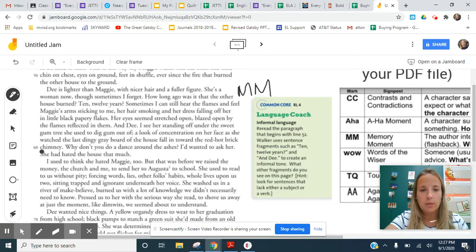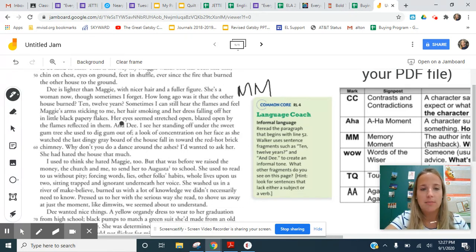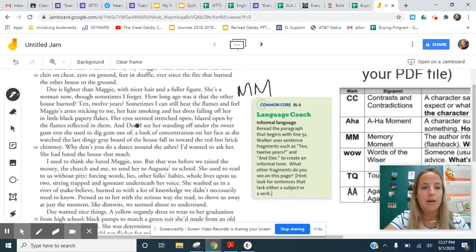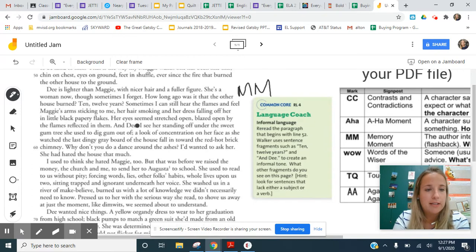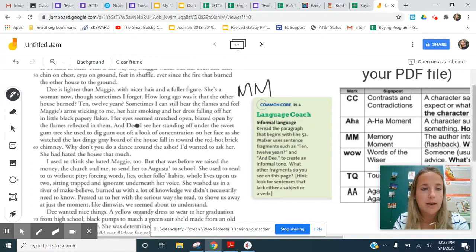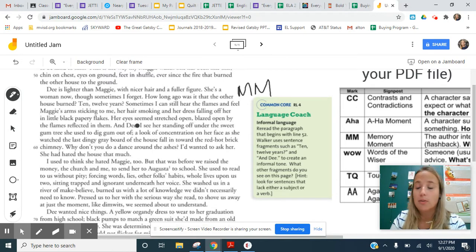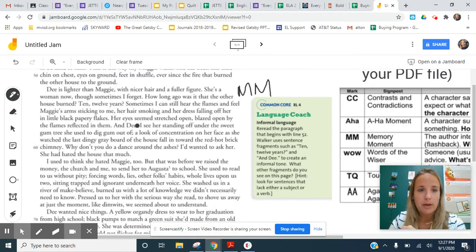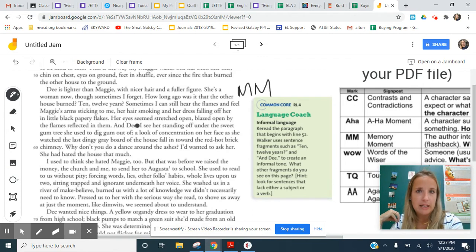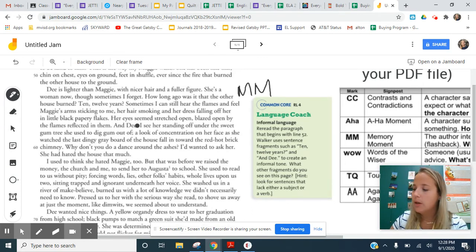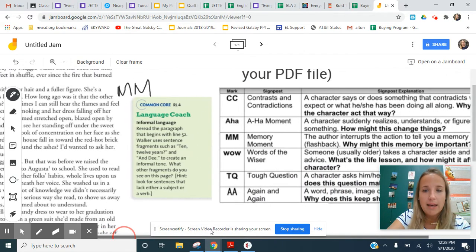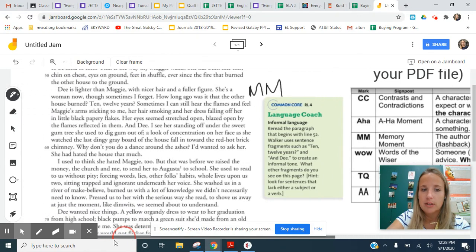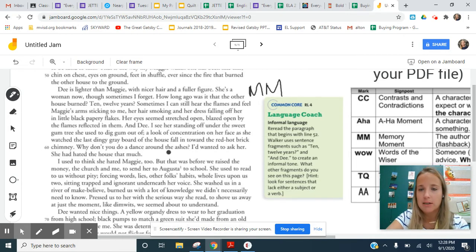We go on to hear more about it. And Maggie's obviously been severely damaged by this fire. But Dee, as her mother describes, is standing off under the sweet gum tree she used to dig gum out of with a look of concentration on her face as she watched the last dingy gray board of the house fall in toward the red hot brick chimney. Why don't you do a dance around the ashes? I'd wanted to ask her. She had hated that house so much. So that's the really significant part of the memory. Maggie's very damaged. Dee is seemingly almost untouched by the fire, both literally and in a figurative and mental sense. So that's a pretty significant memory moment. I want you to decide for yourself why that memory is included in the story. What does it tell us about Dee and even Maggie and Mama as well.